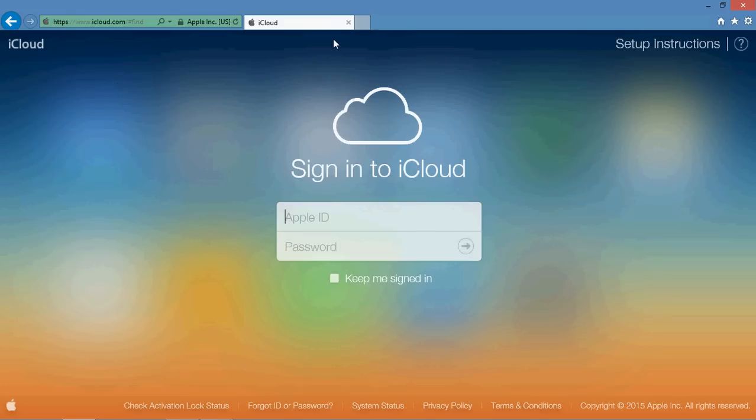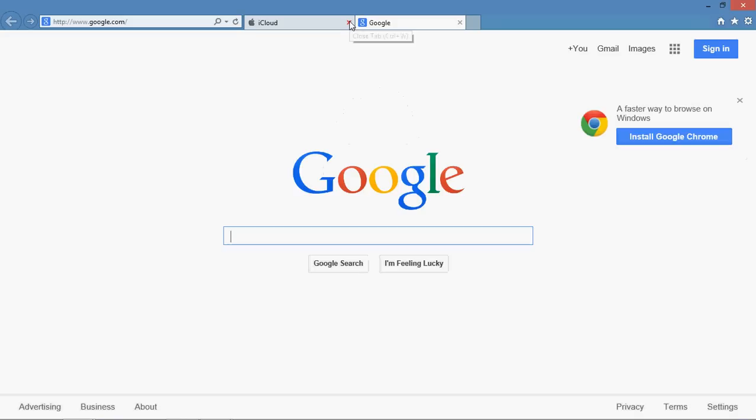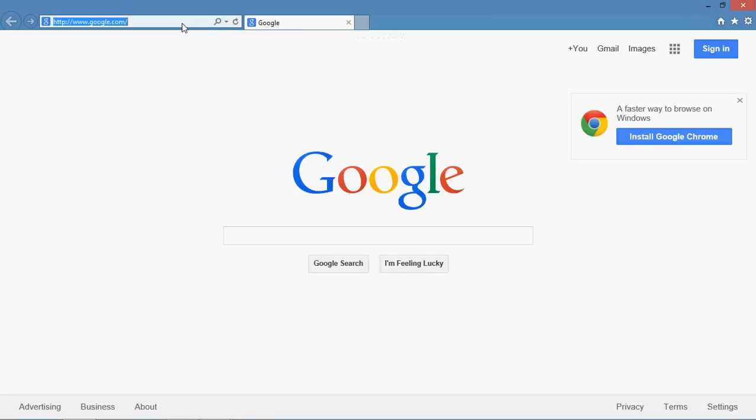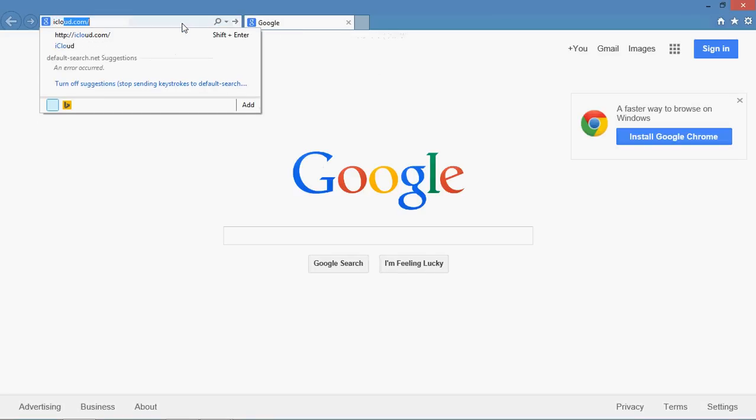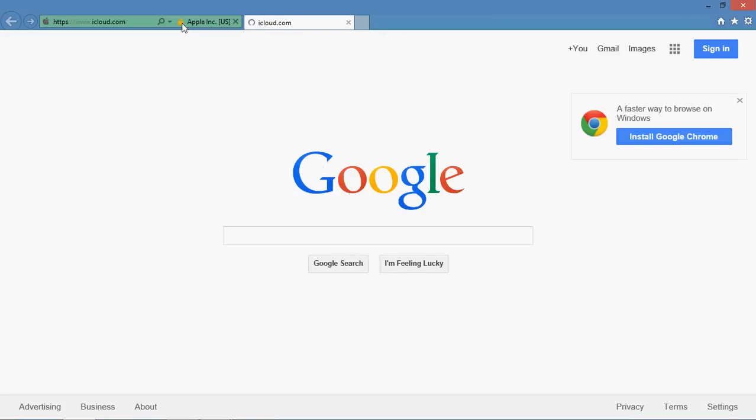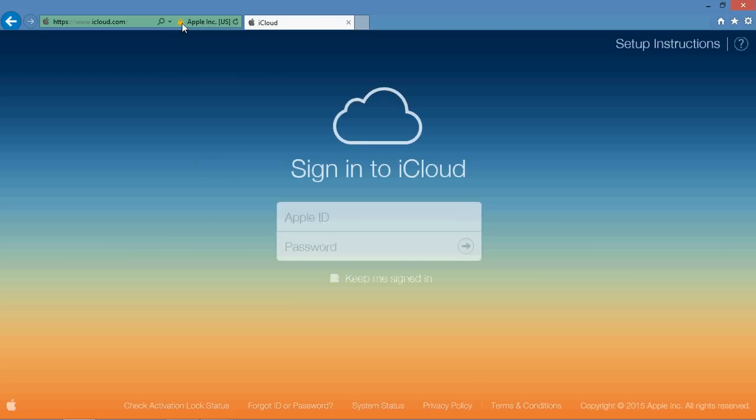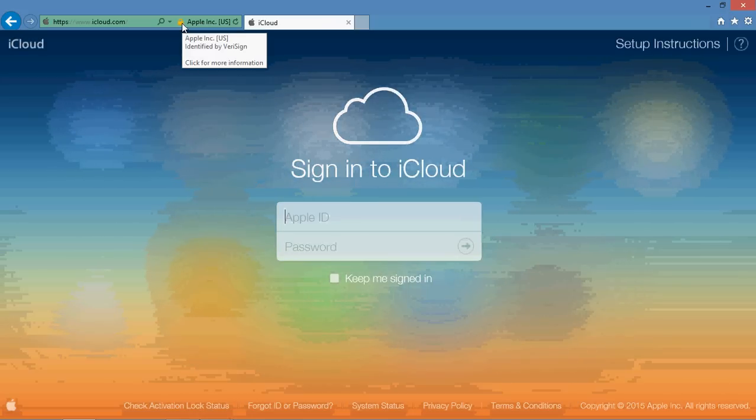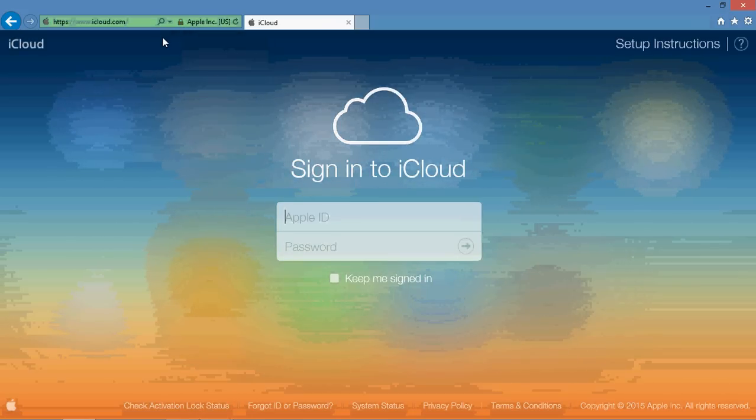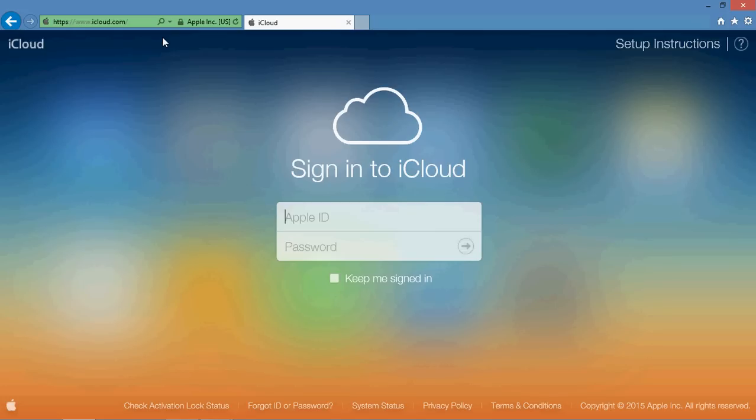And so what you're going to want to do to be able to do this is to go to iCloud.com. iCloud.com is the web interface for all of your iCloud settings.